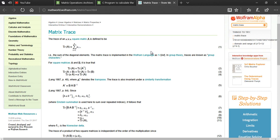Hey guys, how's it going? So in this tutorial I'm going to show you how to write a C program to calculate the trace of a matrix.